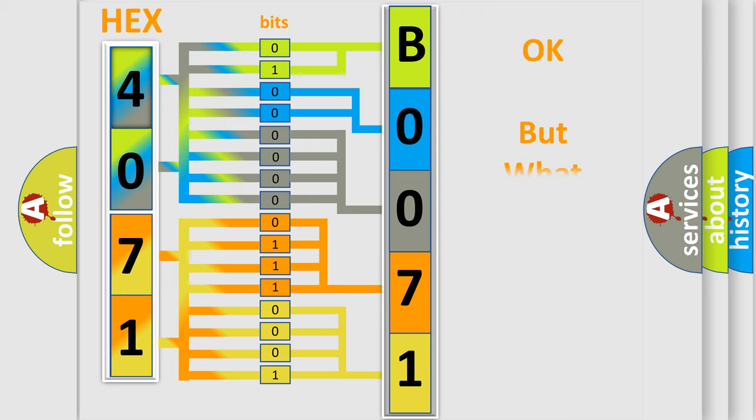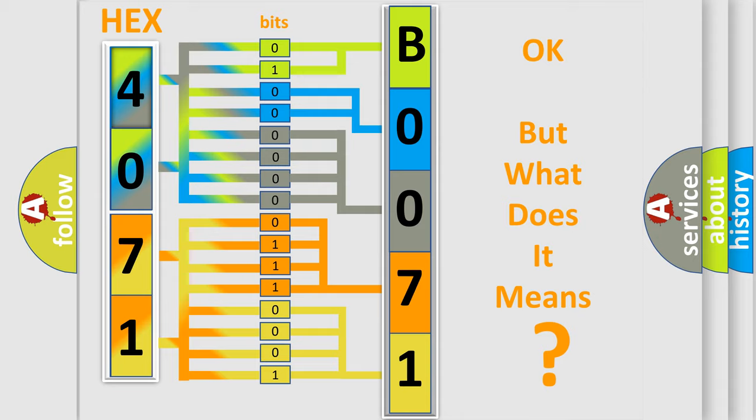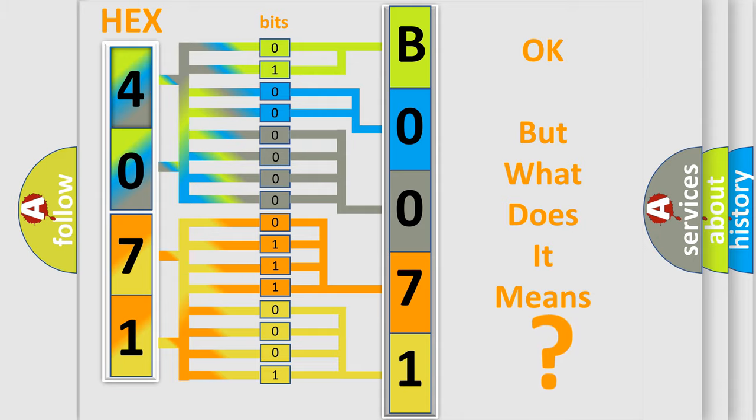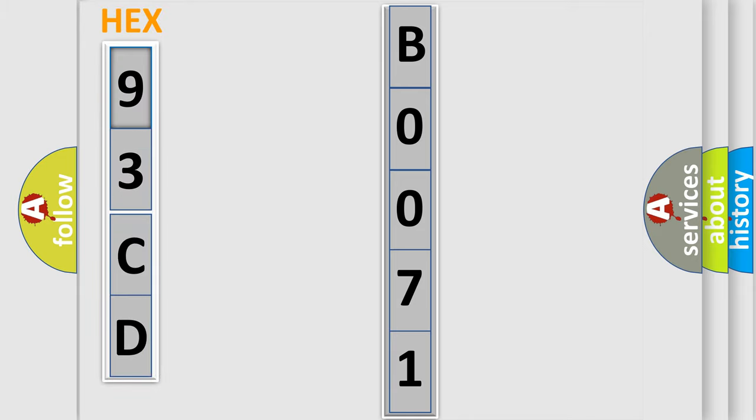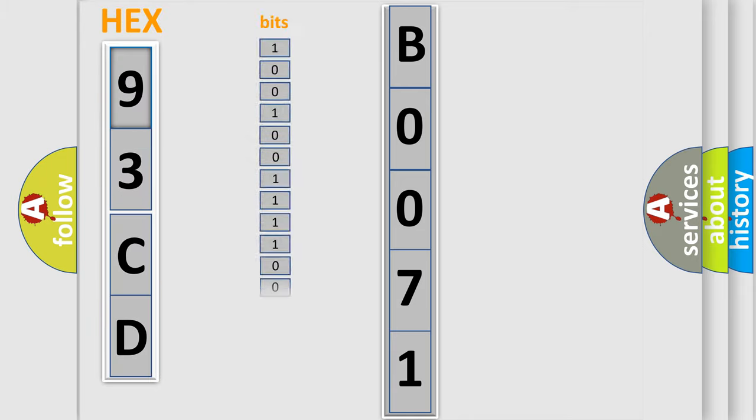We now know in what way the diagnostic tool translates the received information into a more comprehensible format. The number itself does not make sense to us if we cannot assign information about what it actually expresses. So, what does the Diagnostic Trouble Code P0071 interpret specifically for Saab car manufacturers?